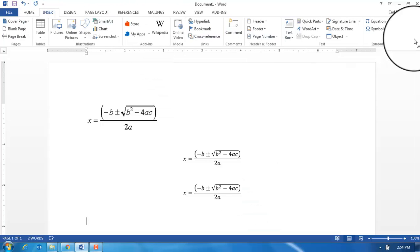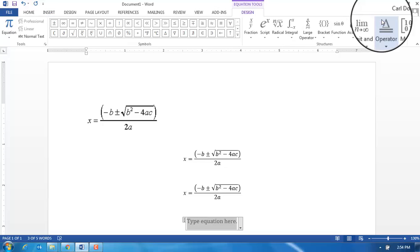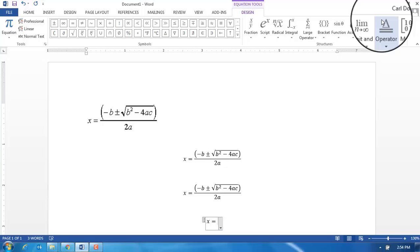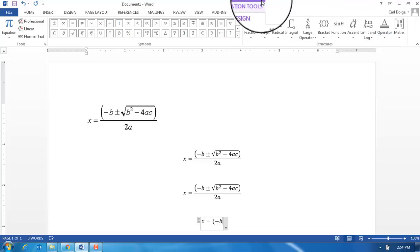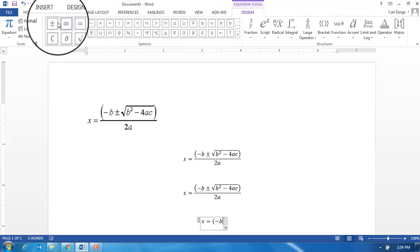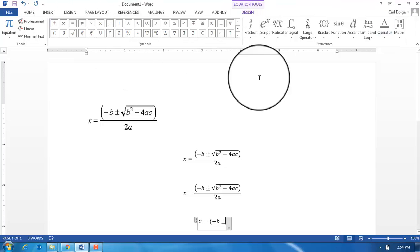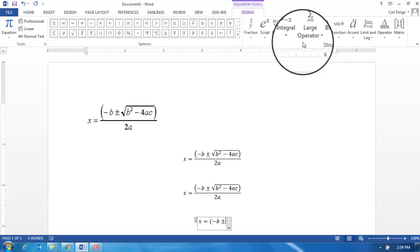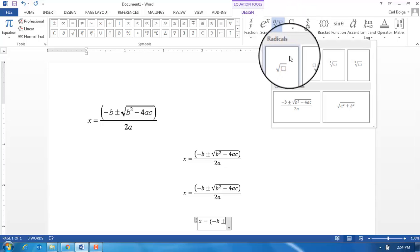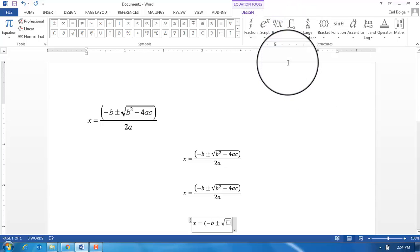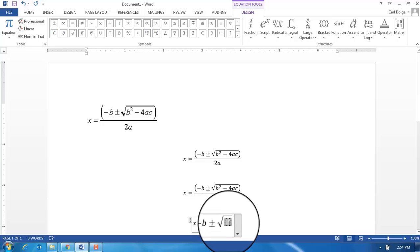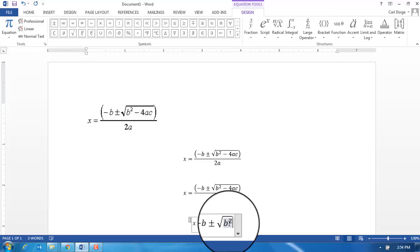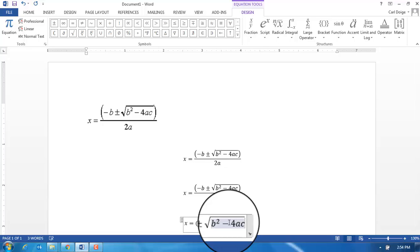Insert equation. x equals bracket minus b, I need to use this plus or minus symbol, I need to use the square root symbol, then I make sure I type within here b hat squared space, minus 4ac, forward arrow or to the right arrow, then close the bracket and then space, the forward slash 2a space—equation is done.